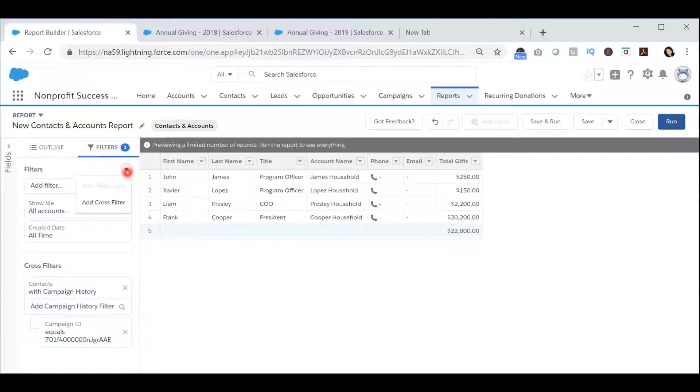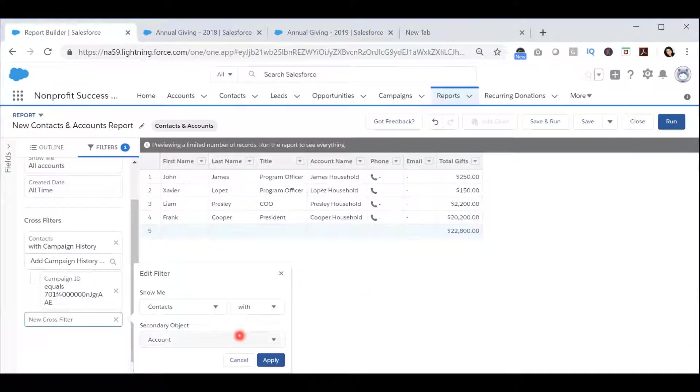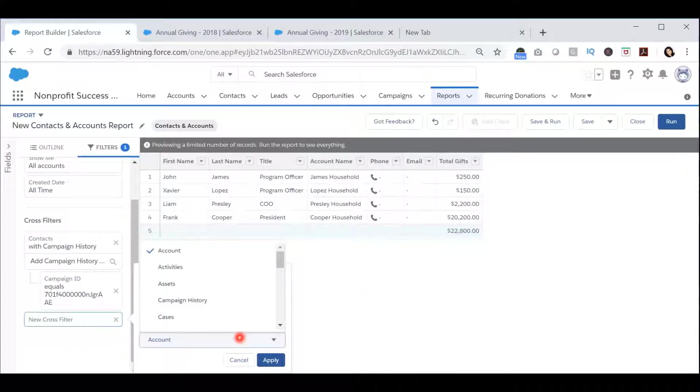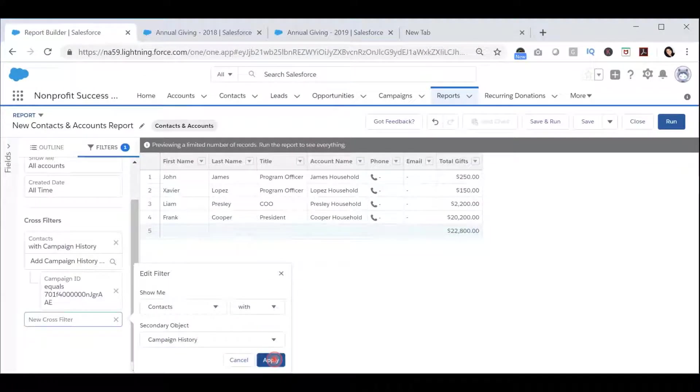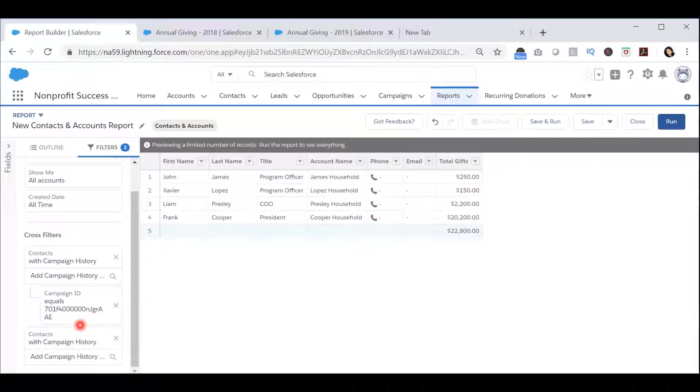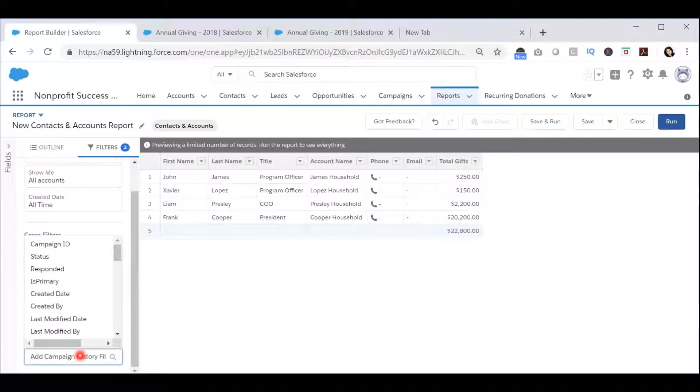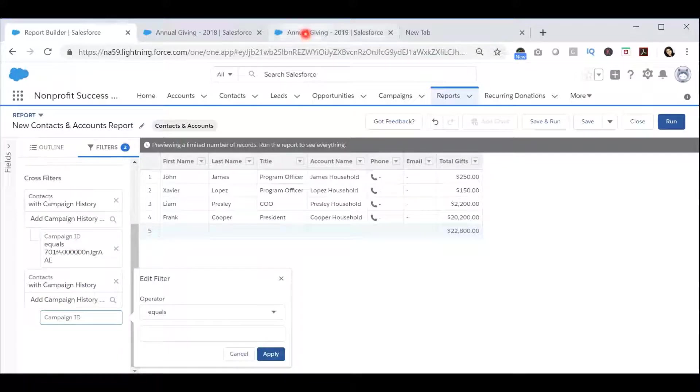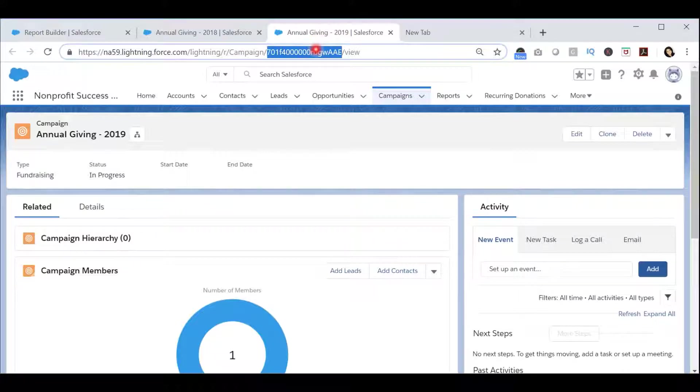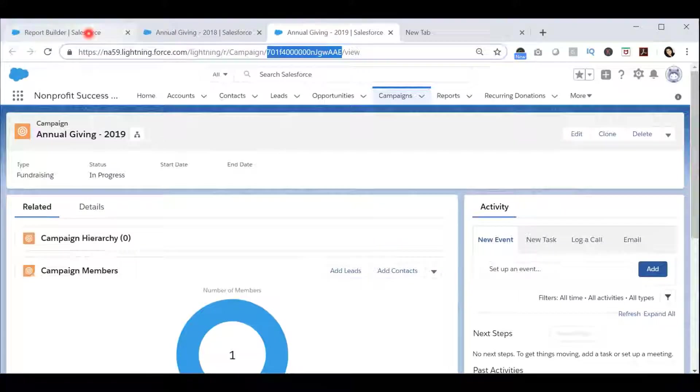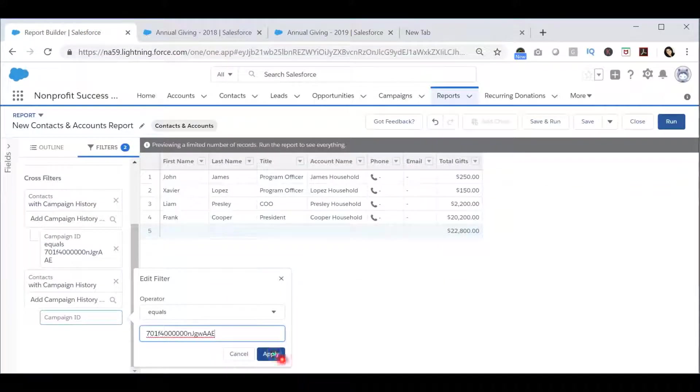Now you will add another cross-filter for Contacts with Campaign History and press Apply. In this campaign history filter, you will set the campaign ID to the second campaign's campaign ID and press Apply.